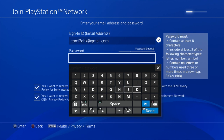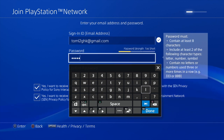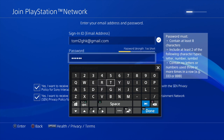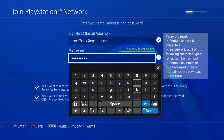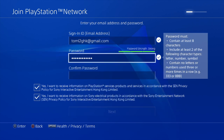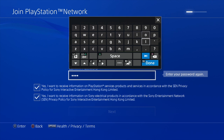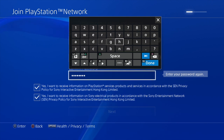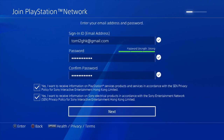I'm just going to put in a standard password here, which has been changed since recording this video. You can actually see what it says in those bottom checkmark boxes we discussed in the Japanese video. They are basically just saying you want to receive information from PlayStation services or Sony services in general, so whether they're checkmarked or not is not a big deal.